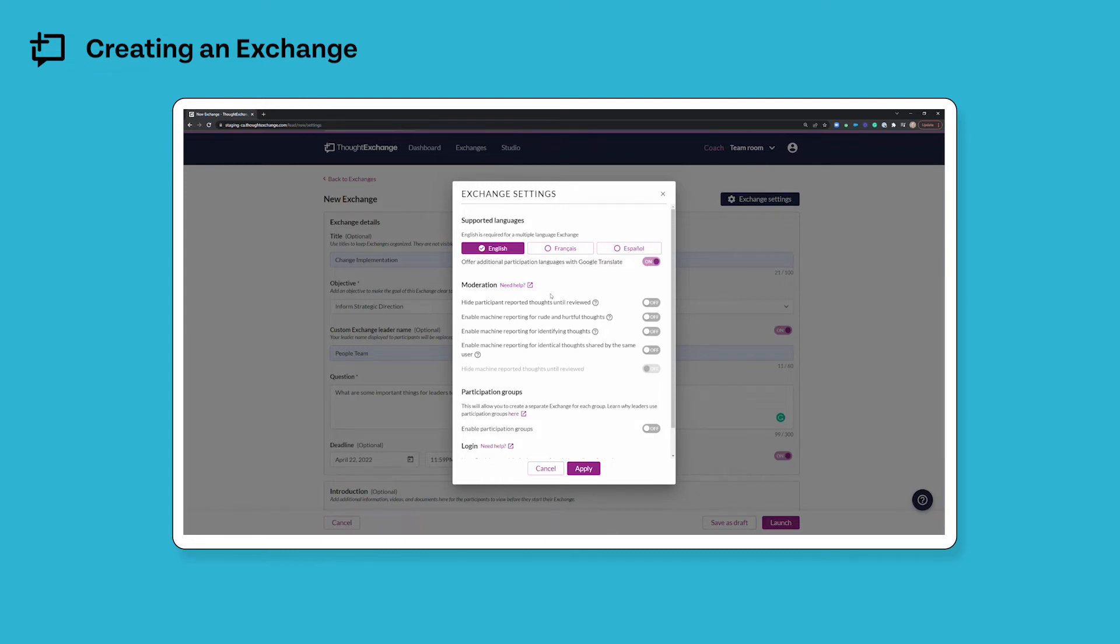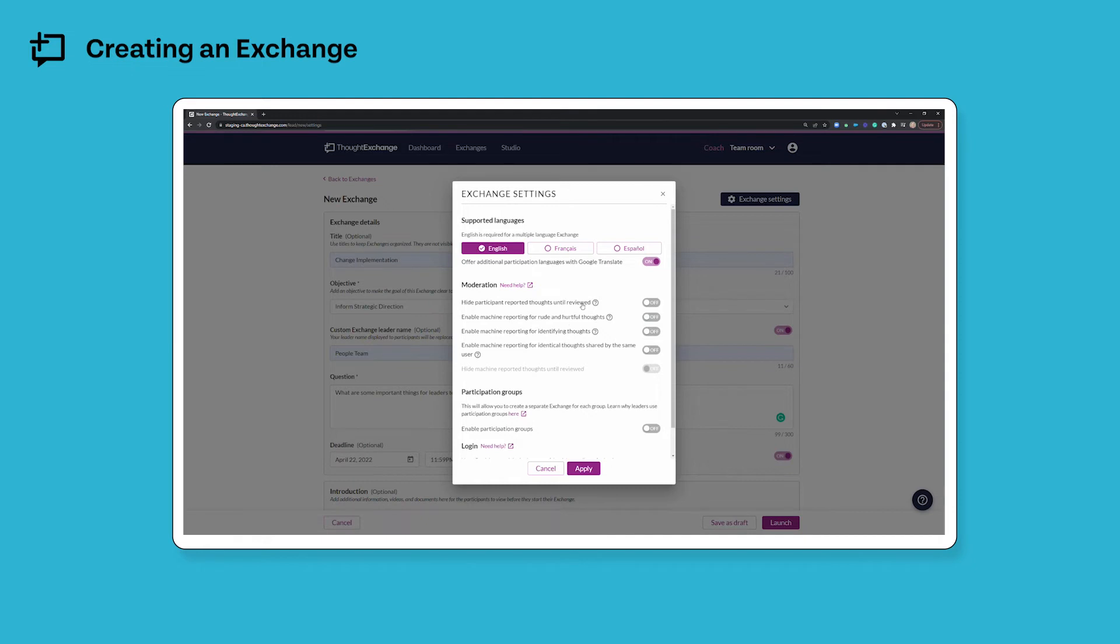The moderation section is where you can set up the specific moderation settings for your exchange. If you've never done this before, I recommend clicking this need help option to check out the articles on our help site. But really quickly you have four options here. The first is to hide thoughts that your participants flag as they go through the rate thoughts step.